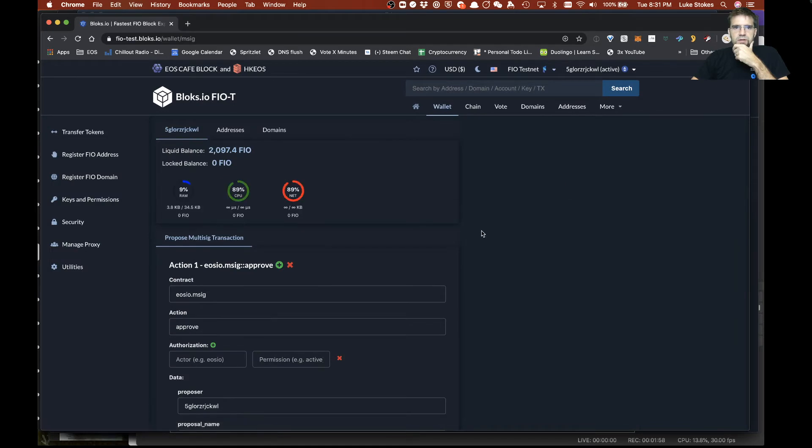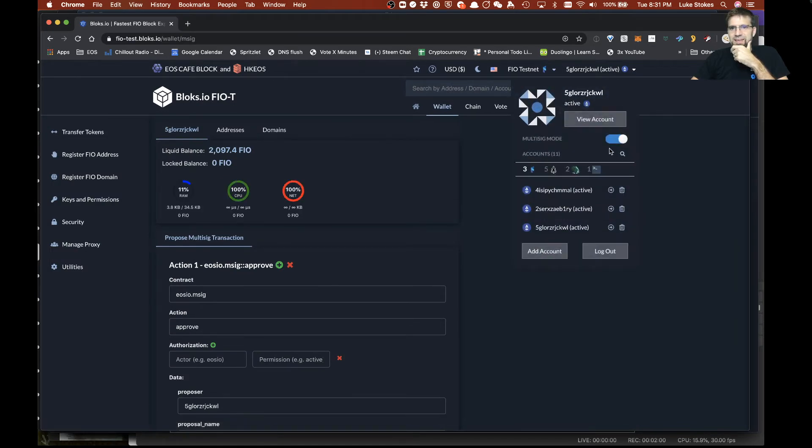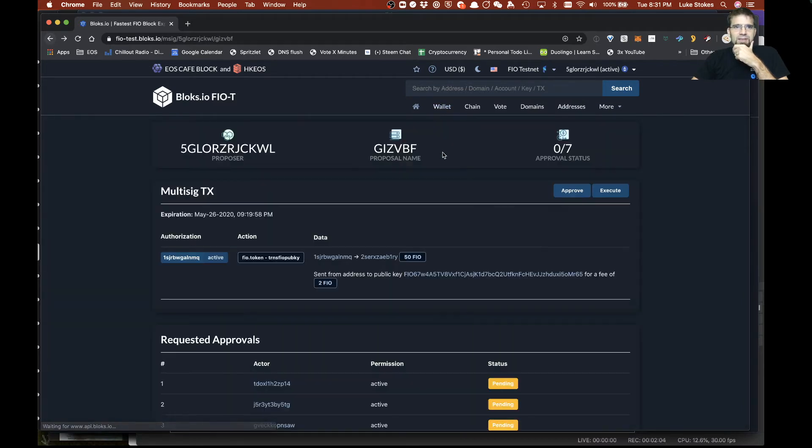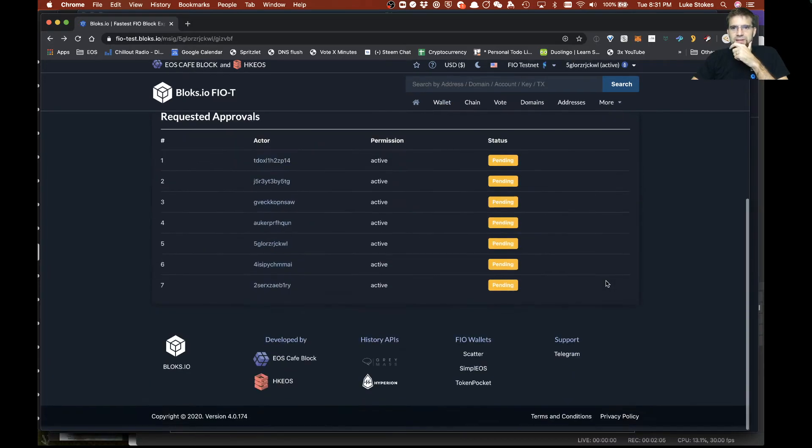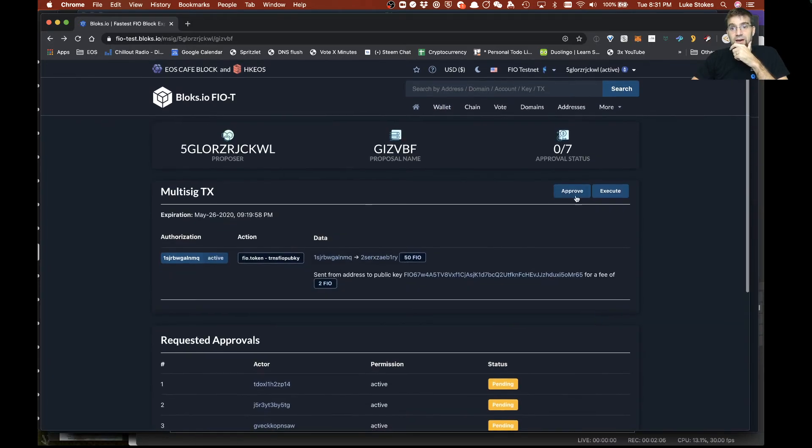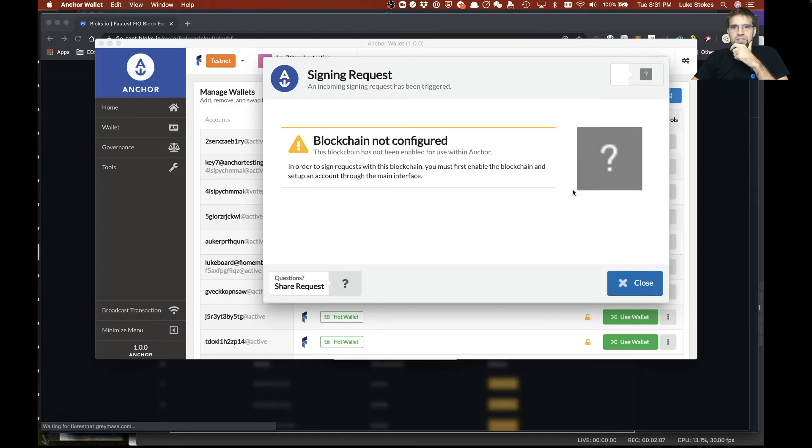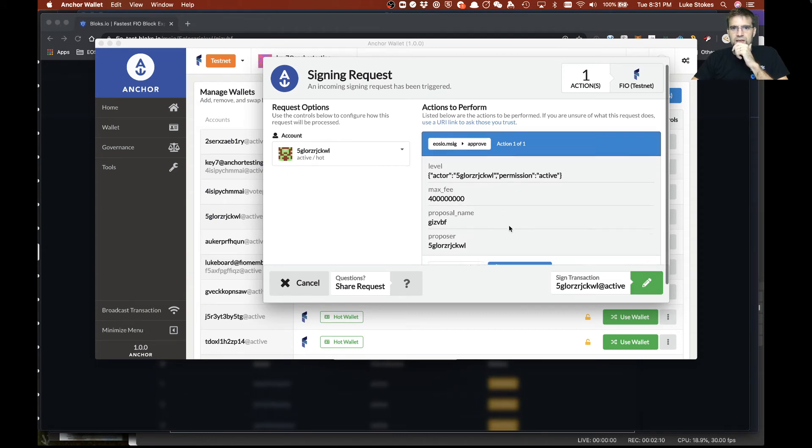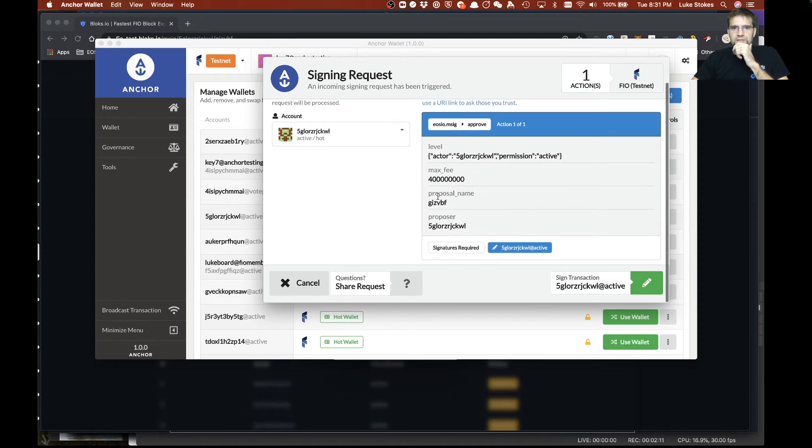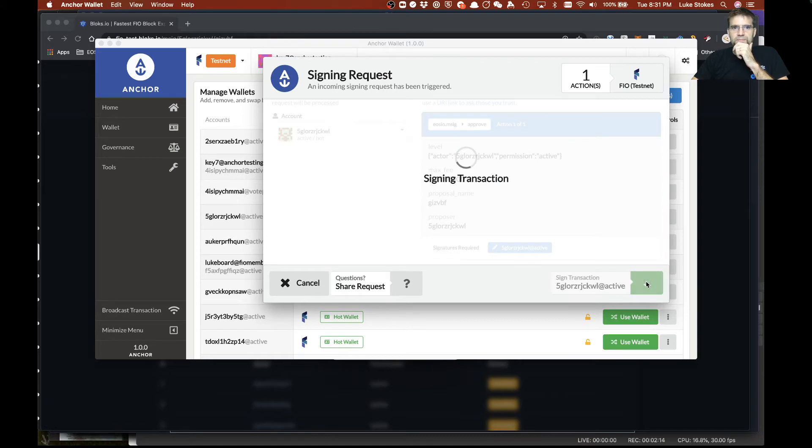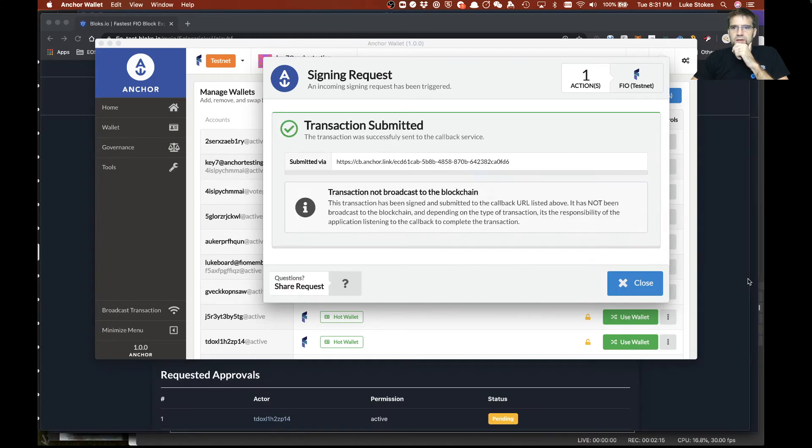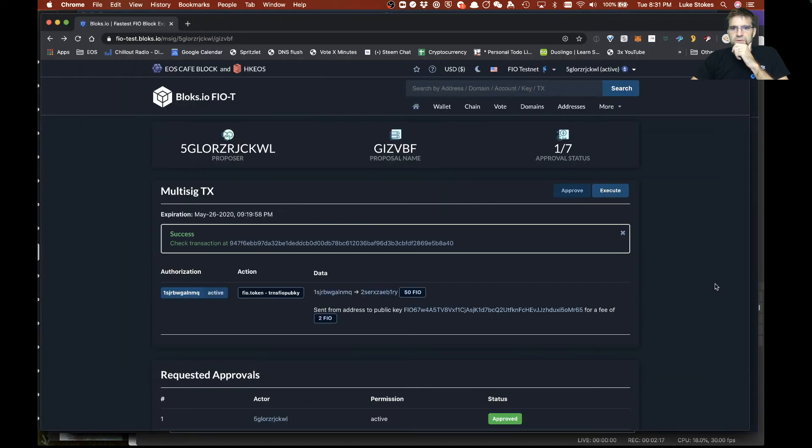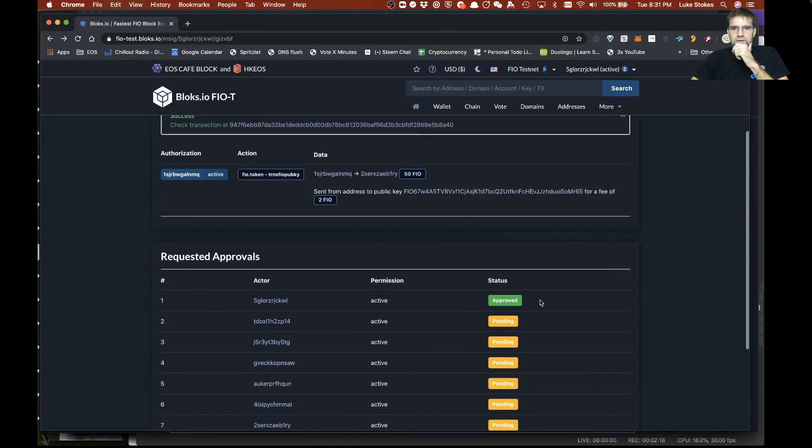So I go ahead and click, actually oh I always make that mistake, turn off MSIG mode there we go, click back here. So now that MSIG mode is off as an individual actor I can go in here and just approve it. So this says okay here's the detail of the proposer I'm gonna go ahead and approve it and that comes through and is marked now as approved.